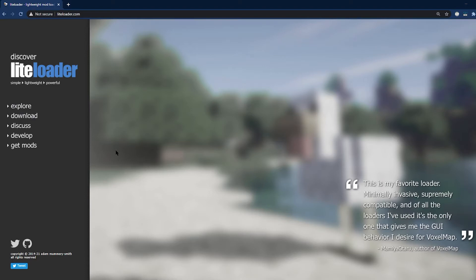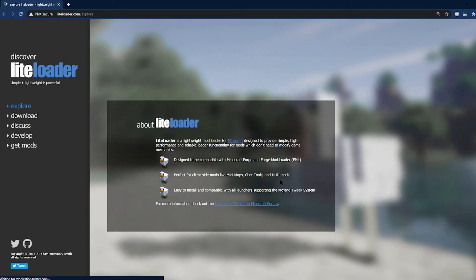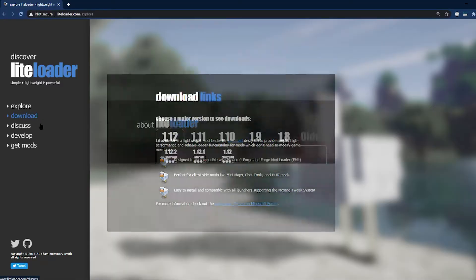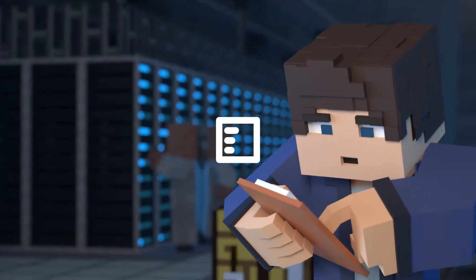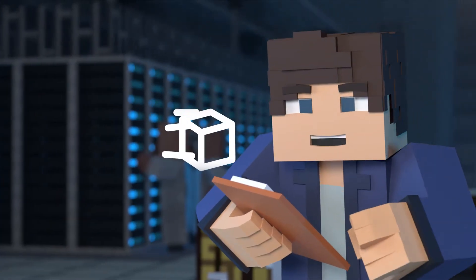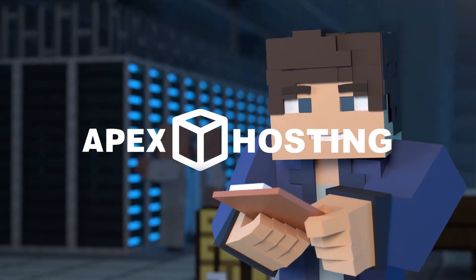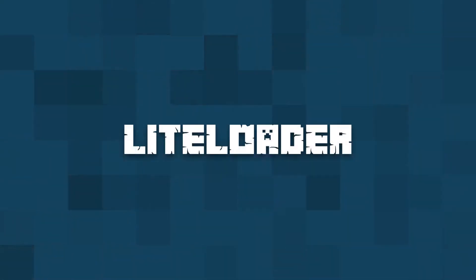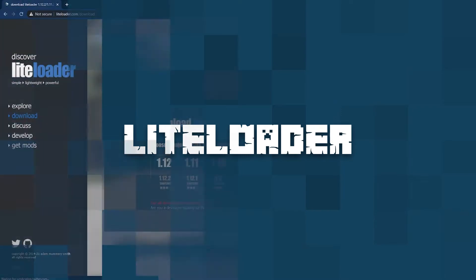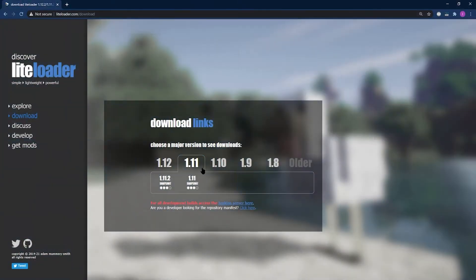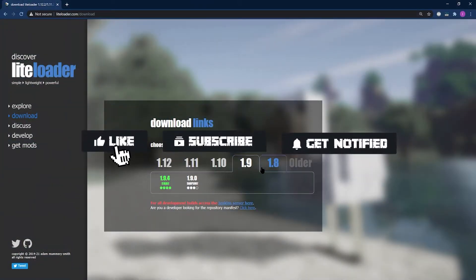What's going on gamers, today we're going to be going over how to install and use the LiteLoader mod loader. Before we get into this tutorial,